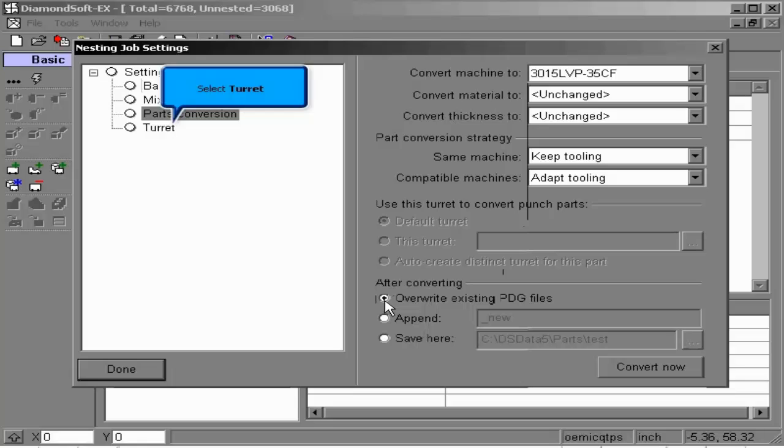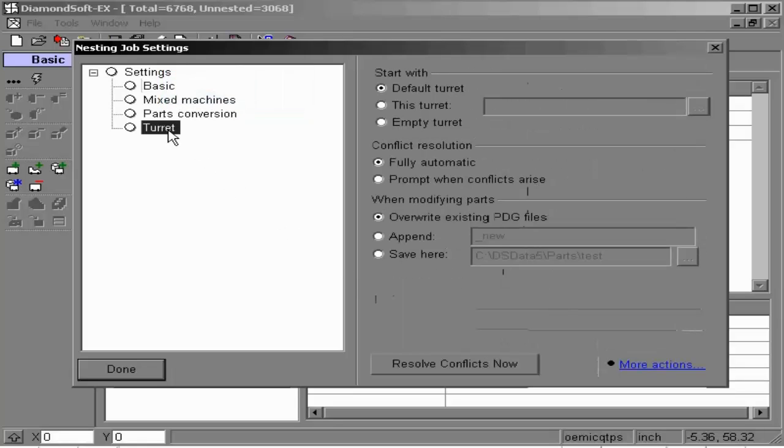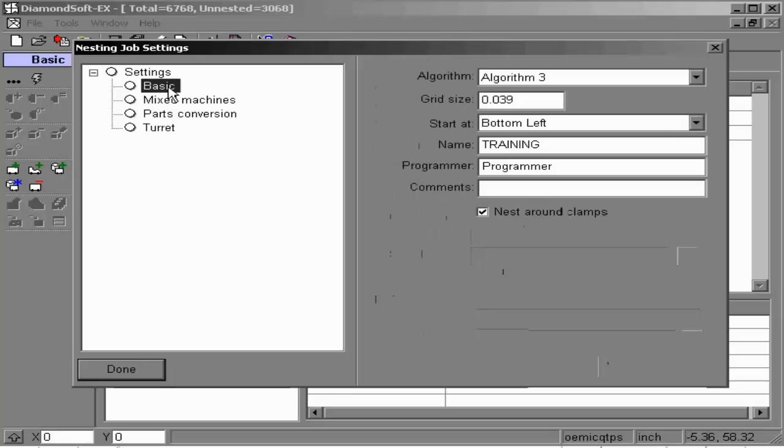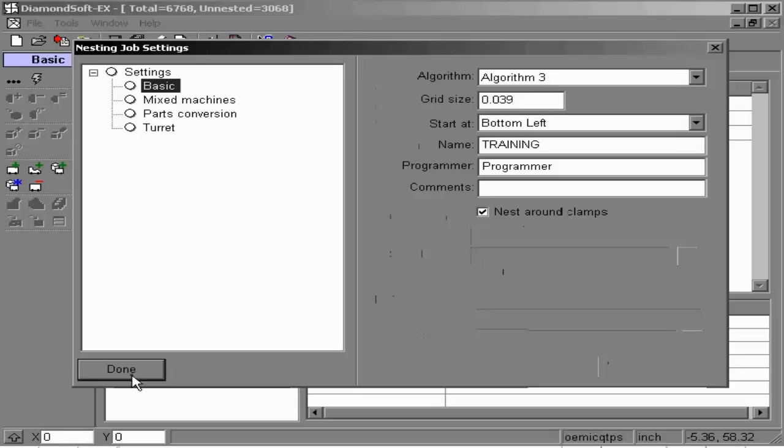The final option in here is for turret information only. This concerns only Punch customers. Return to Basic and hit Done. We can now proceed with our nesting engine by clicking our Do Nesting icon.